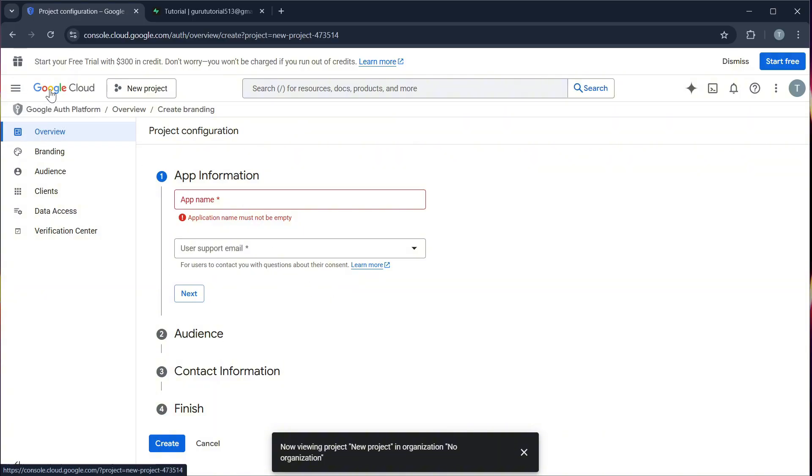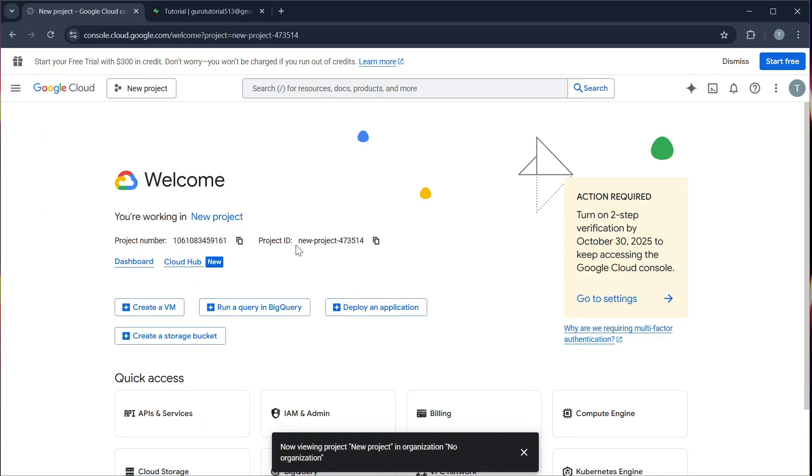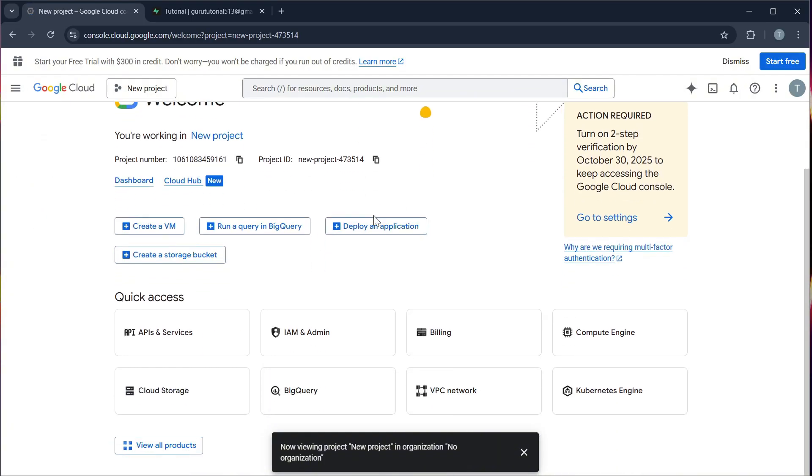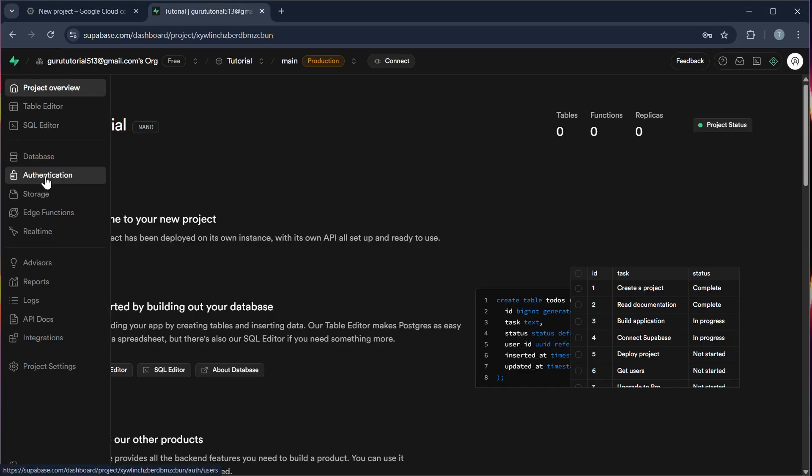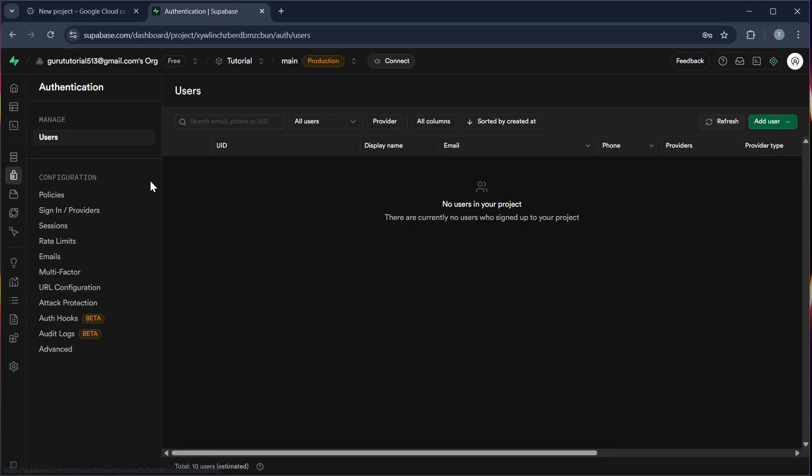Copy the client ID and client secret there. Step 4, go to your Supabase project and then click authentication. And then go to sign in or providers.